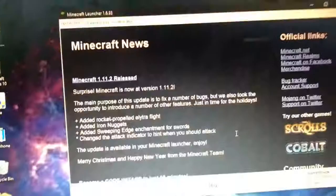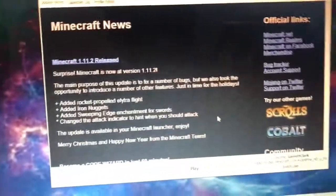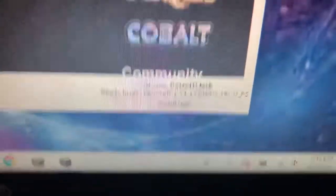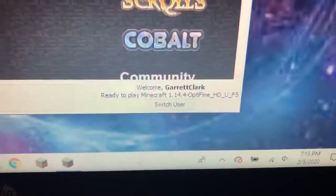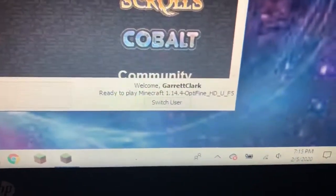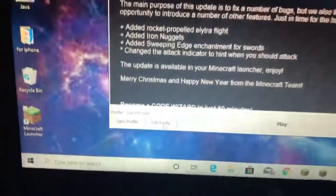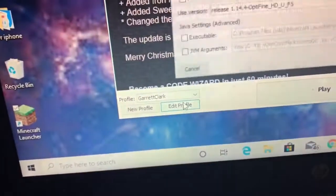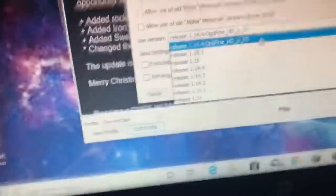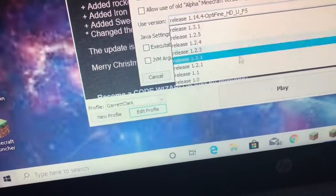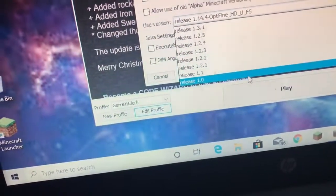Let me just log in quickly again. You may get this Minecraft news thing. If you want to select a version, mine's running my OptiFine version because I accidentally made it in timelapse, so I already put it to that. But basically what you want to do if you want to change your version, go here to edit profile and just select your version — it goes all the way down to release 1.0.